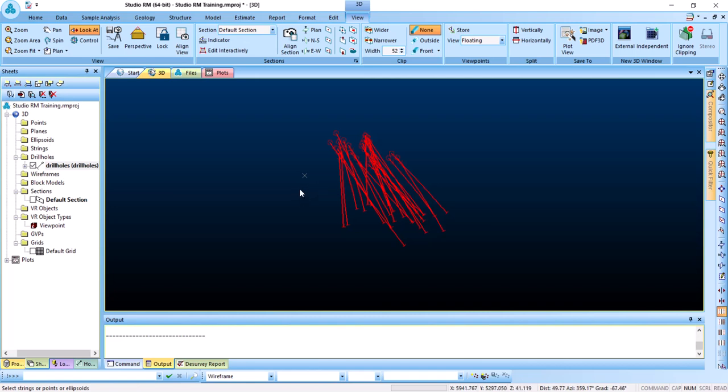This video is about geological modeling inside Datamine Studio RM. We are going to start with drill holes already imported, since I've covered how to import them in a previous video. This YouTube channel is mainly for mining engineering, geology, GIS, and everything related to geoscience. We might even in some upcoming videos dive into scientific programming related to geoscience.